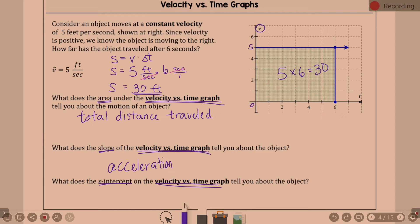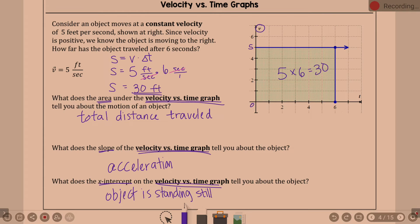I'm going to say: object is standing still, or reverses direction.